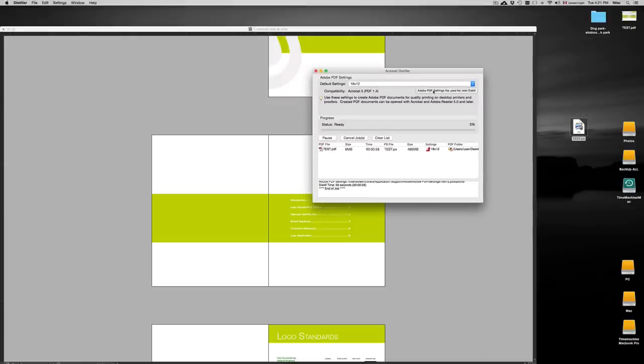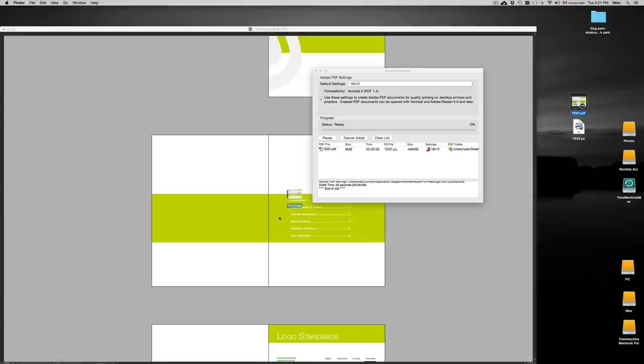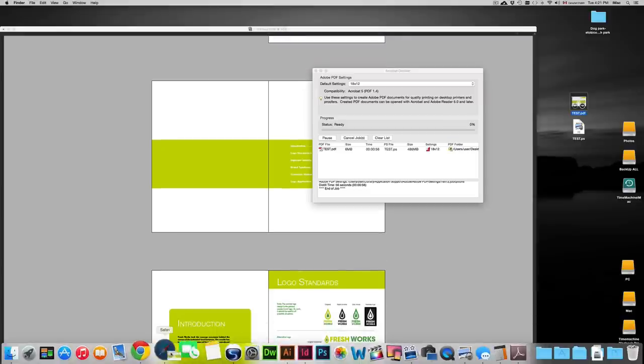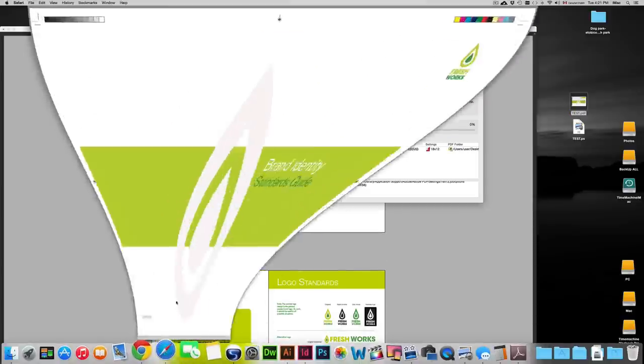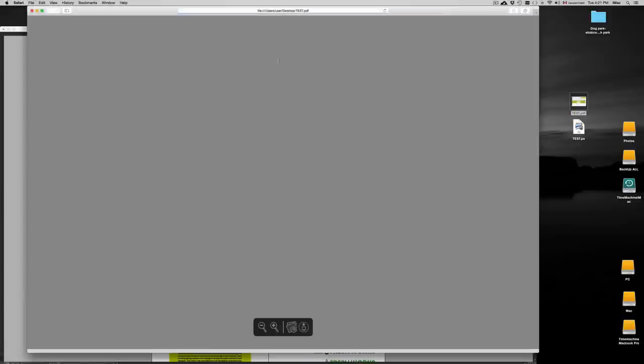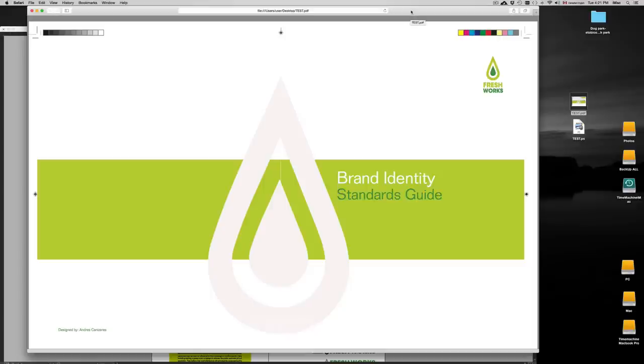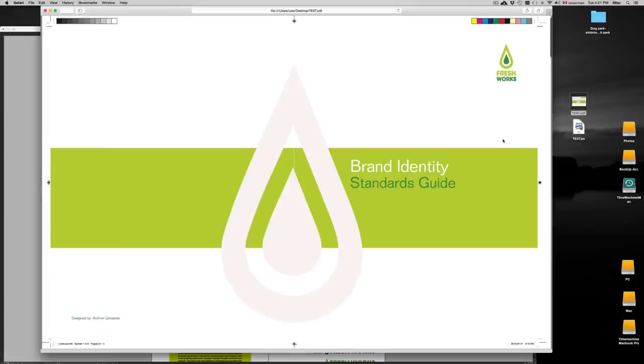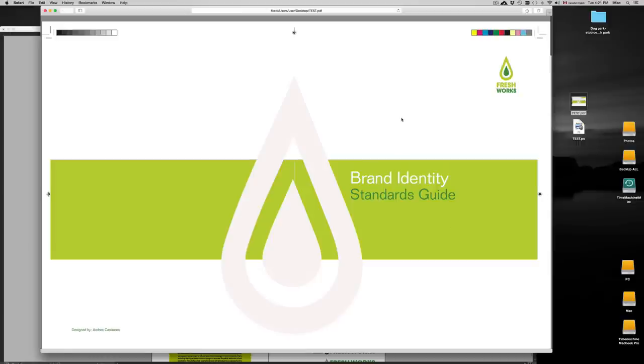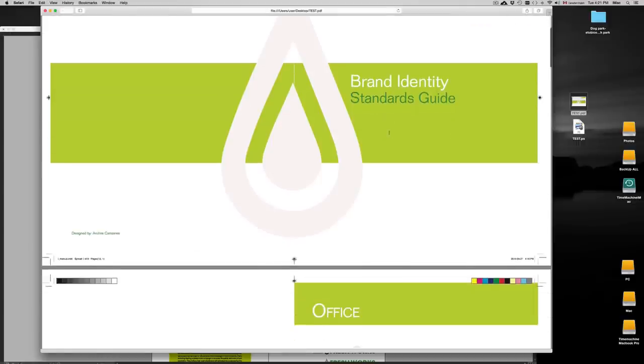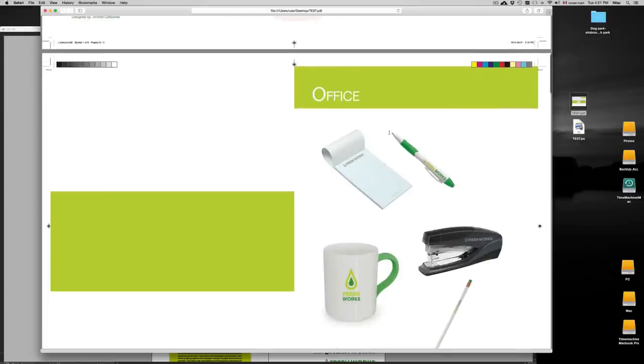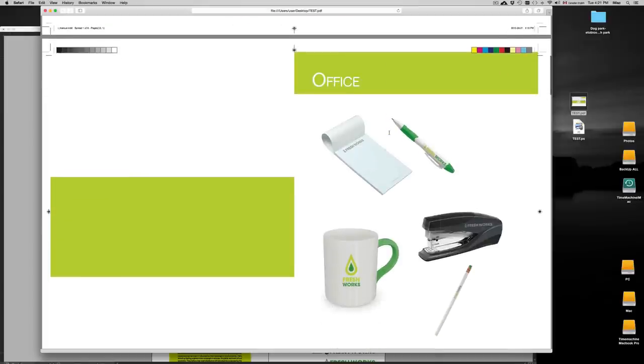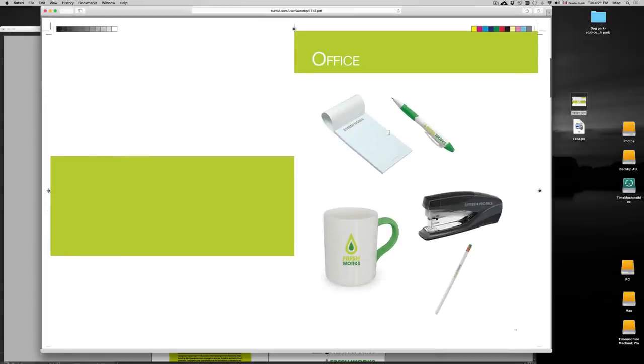Right now it shouldn't take that much longer, usually once that is ready usually takes no time. There we go, so we created our PDF right now and we're going to preview it so you guys can see exactly what you guys should be looking for. So I'm just going to open it up with Safari, you guys can just double click on it, you don't really have to do Safari, that's just me. So this is how it's supposed to look like. You see this is how they're going to print it actually, so it's going to be your front cover, back cover.